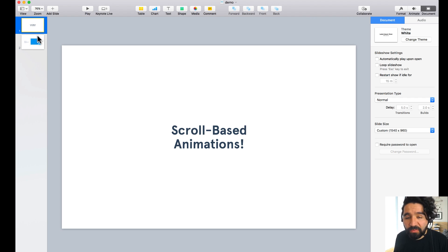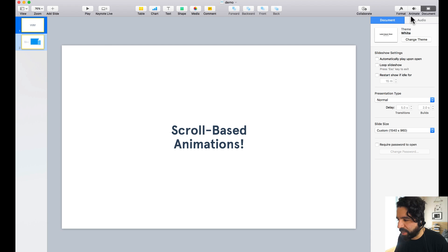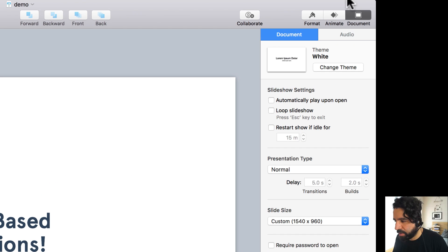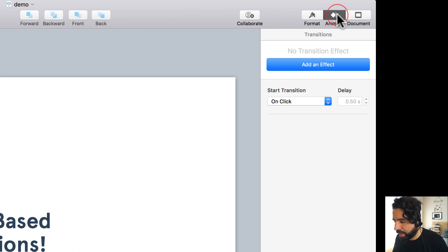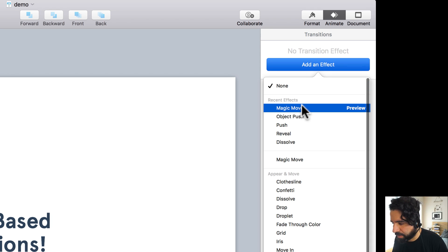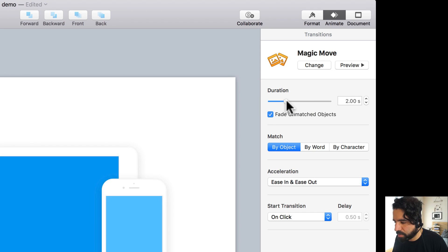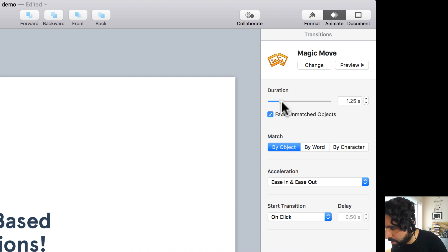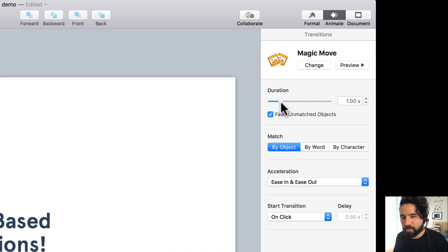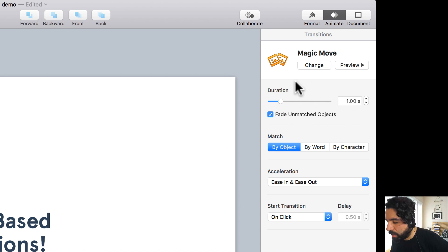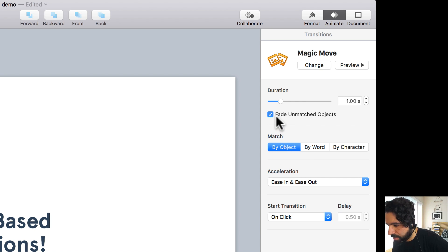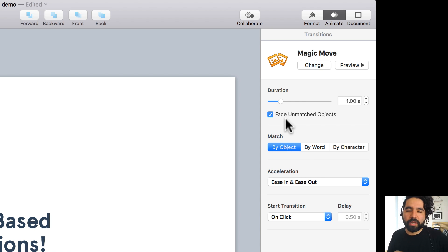Let's apply Magic Move to the slides. We select them, then go to Animate, add an effect, and select Magic Move. We can change the duration — around one second should be good, you can play around with it. And on the options you want to set it to 'by object' and 'fade unmatched objects.'